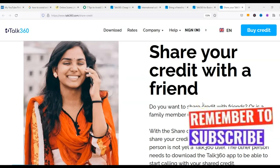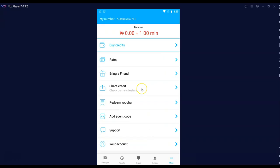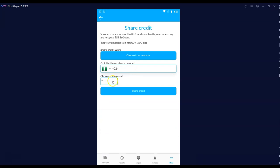In case you have a friend that cannot buy credit, you can buy enough credit with your local bank card and share that credit with your friends and family members around the world. This is how you do that: ensure you load your app with enough credit first, then click 'Share Credit.' Put in the phone number and the amount you are sending, then click 'Share Credit' and the credit will automatically be shared with your friends and family members.